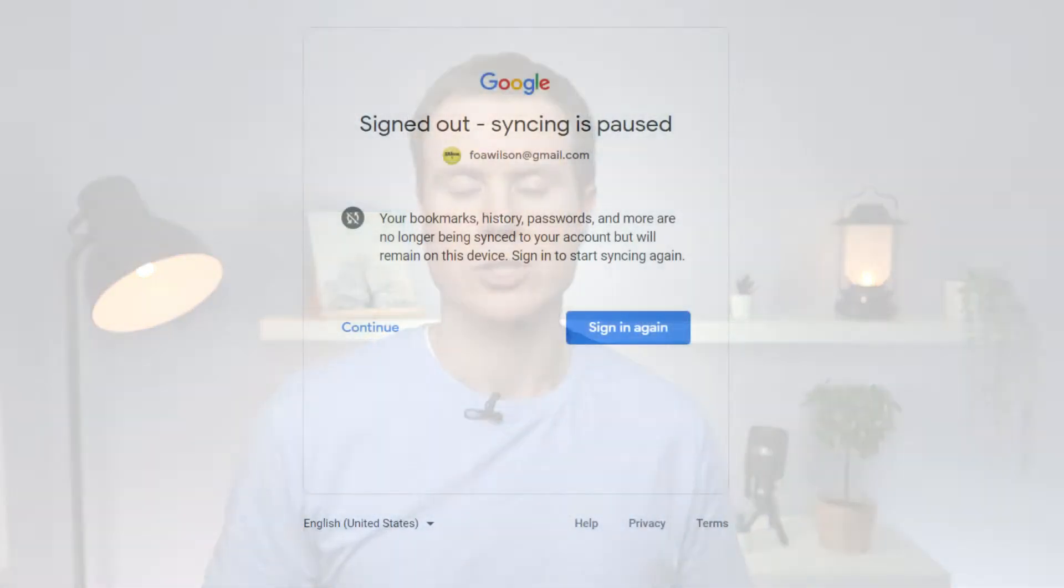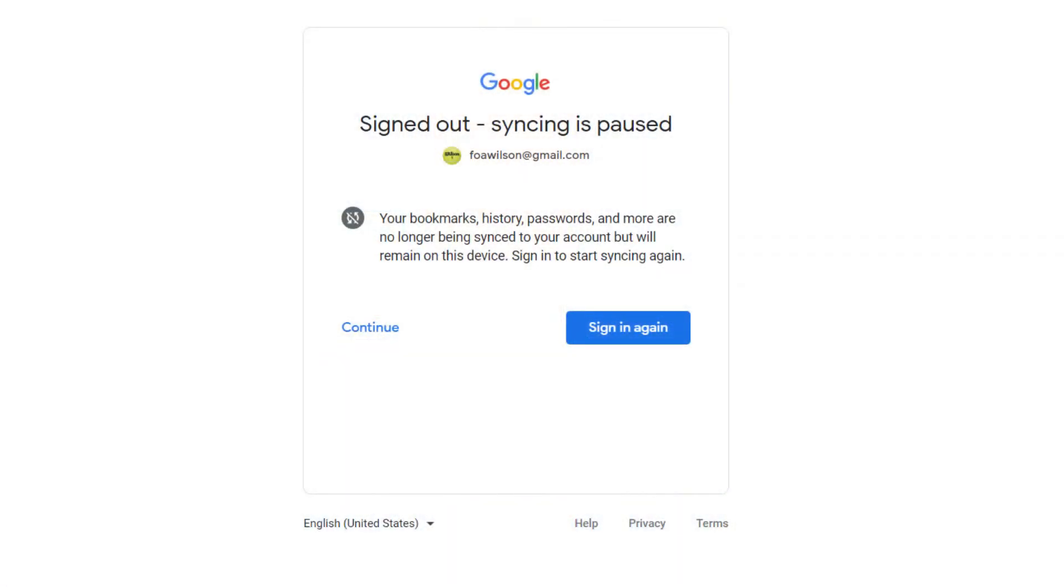If you use the Chrome browser, you'll notice that your account switches to being paused, meaning that your data is no longer being synced with the other devices where you are signed into Chrome. If I log back into Chrome...